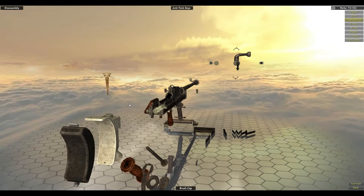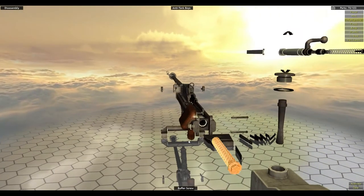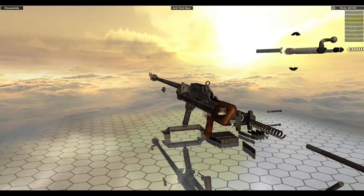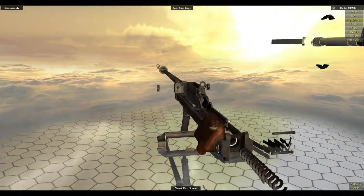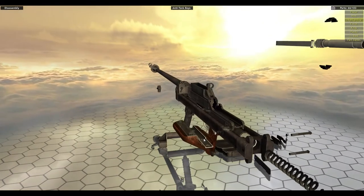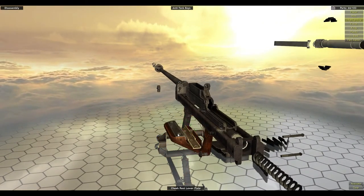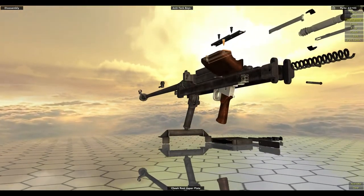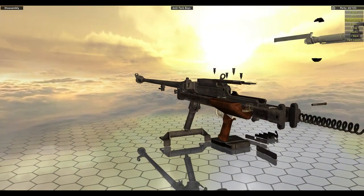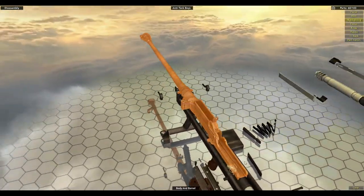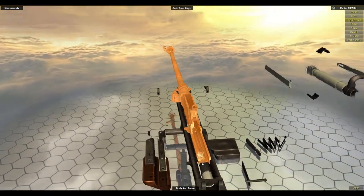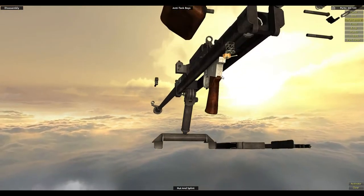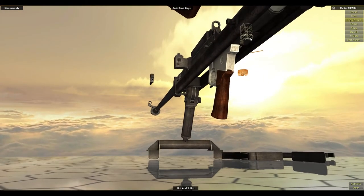Butt cap, buffer screw, buffer spring, cheek rest screw. Pull out the cheek rest, cheek rest lower plate, cheek rest upper plate. And you do want a cheek rest for this gun because it has a mighty kick. But it's an AT gun so it's going to, and consider how large the rounds are. The bigger the gun you get, generally the more you want a rest on it.